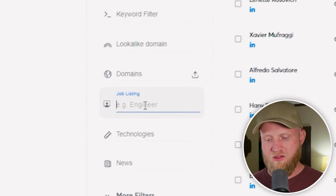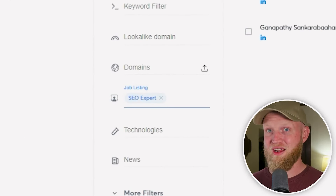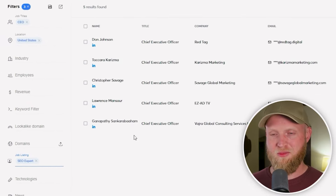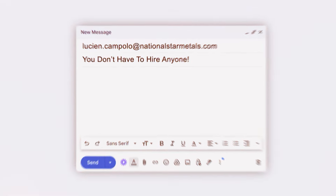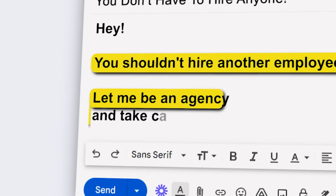Another thing you can do is find companies that have job listings. I'm going to type in SEO expert. There are five CEOs who recently had a job posting for SEO experts. I can now target these individuals, reach out to them and say you shouldn't hire another employee — let me be an agency and take care of these needs for you. This is a great way to use this tool, and there are many angles here, so definitely utilize it.